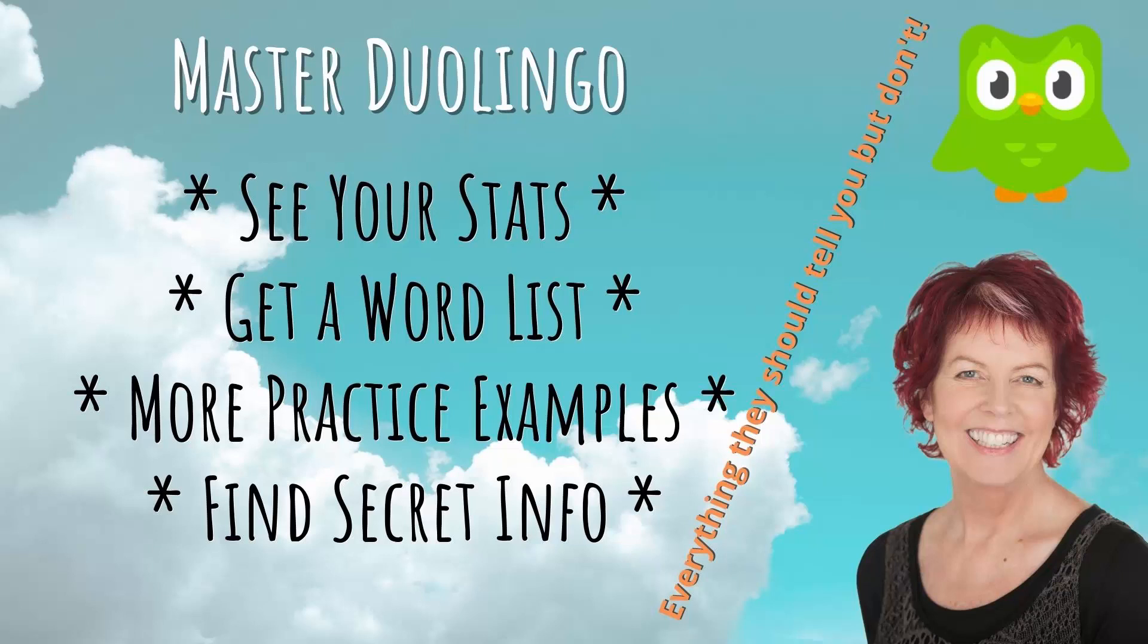Hello and welcome to this video tutorial. Today we're looking at getting vocabulary lists from Duolingo.